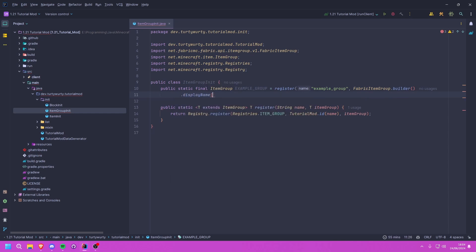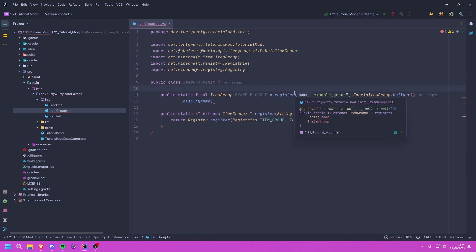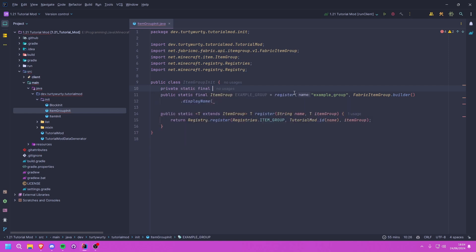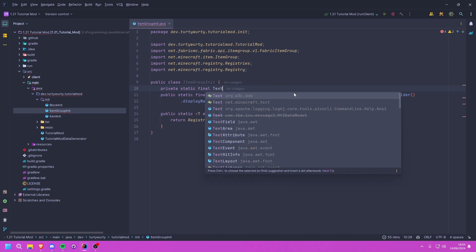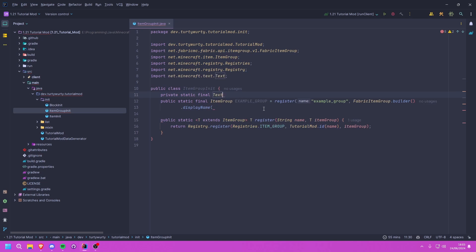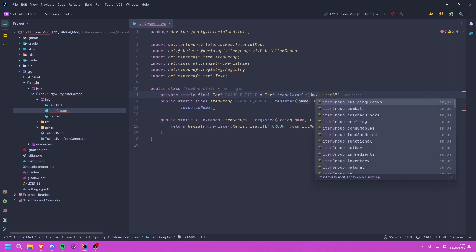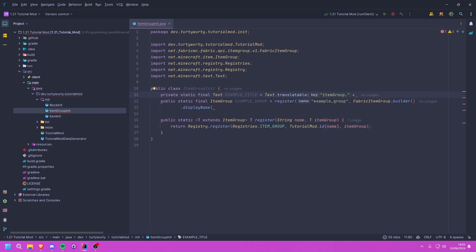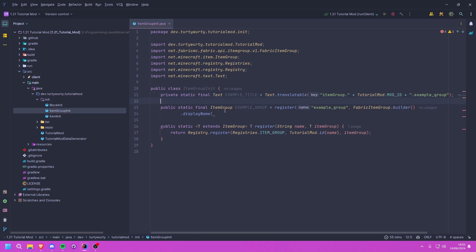We need to give the builder a display name, which is the name shown when the tab is displayed. For this we create a private static final Text field — from net.minecraft.text.Text — called example_title, set equal to Text.translatable. The translation key will be itemgroup. followed by TutorialMod.MOD_ID plus .example_group.